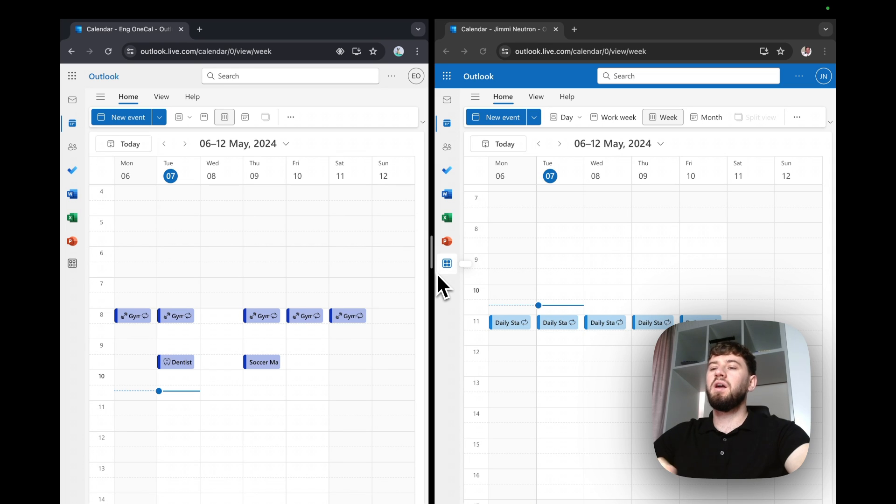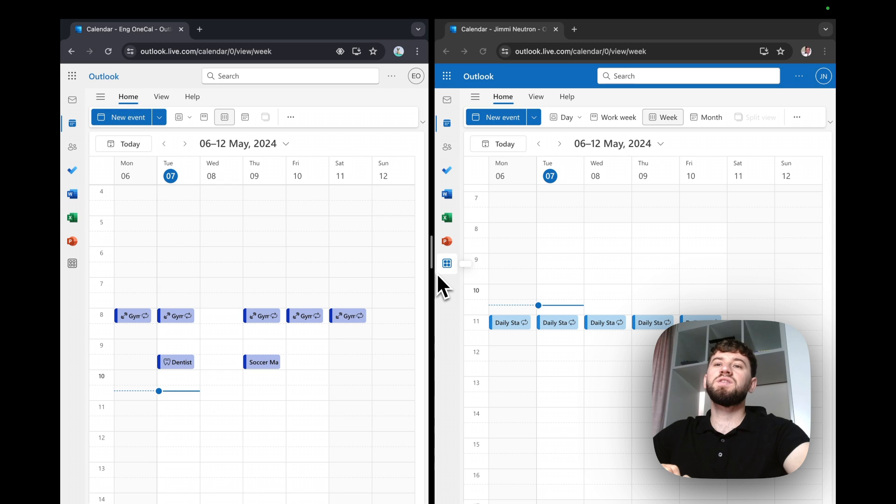Hi, I'm Eraldo. In this video, we'll learn how to synchronize Outlook calendars in real-time.